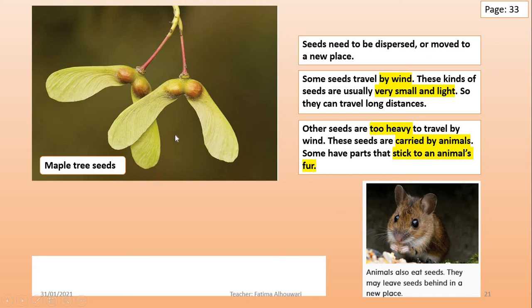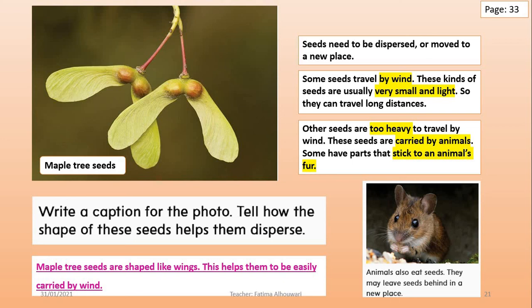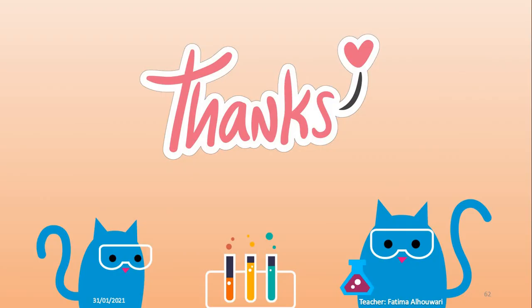Look at this photo. How does the shape of these seeds help them disperse? Think about it and write your answer in this space, page number 33. For me, I think maple tree seeds are shaped like wings — this helps them to be easily carried by wind. That's enough for today, grade 2. Thanks for watching. Goodbye.